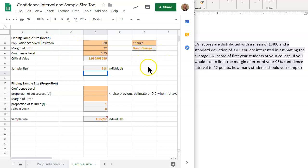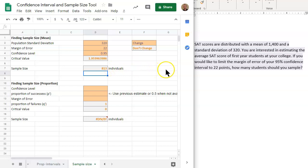That is how you use this tool to find the necessary sample size to have a certain margin of error in a problem.